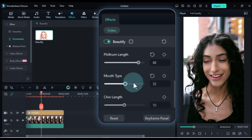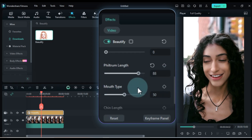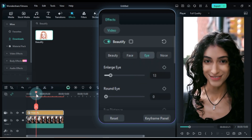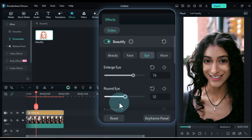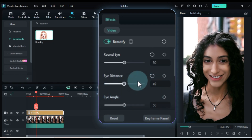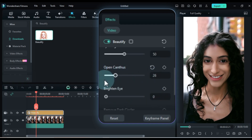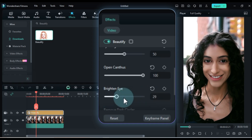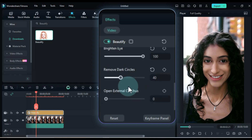For mouth type and chin length, keep both at 50% by default. After adjusting the face settings, let's move on to the eyes. Set enlarge eyes to around 74%, round eyes to 50%, eye distance to 50%, eye angle to 50%, open canthus to 100%, brighten eyes to 100%. For dark circles, set the value to around 40%. Next, adjust the external canthus to about 20%.